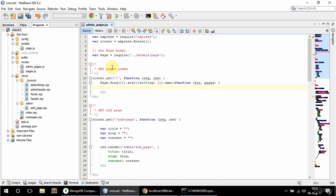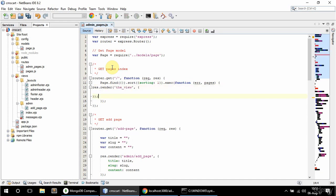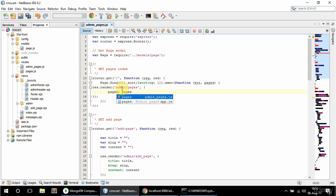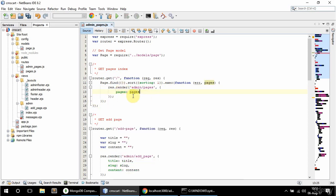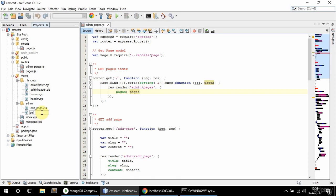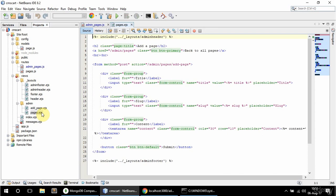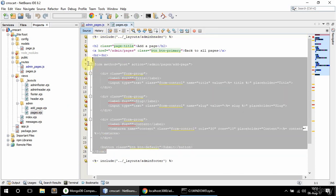When I get all the pages I'm just going to render them out. The view is going to be admin/pages which I need to create, and I'm going to pass the pages. For the pages view I'm going to copy and paste the add page template, call it pages, and get rid of the form.